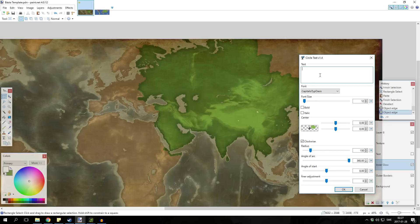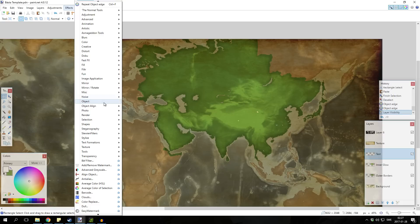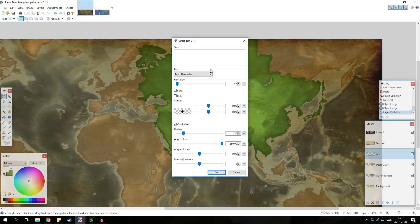But if you just go to capital, type Osis, and type Mongolia here. I'm sorry, you have to go to the text thing here, so do not disturb this. So by going to the text, text formations, the circle text, then we type Mongolia.